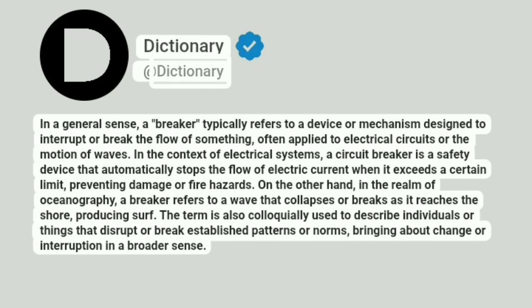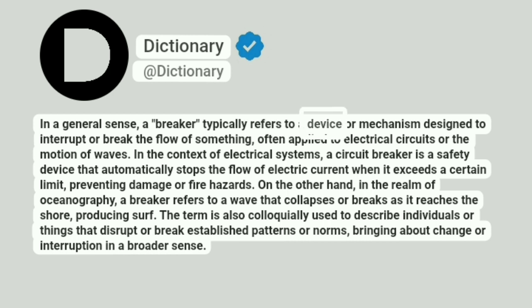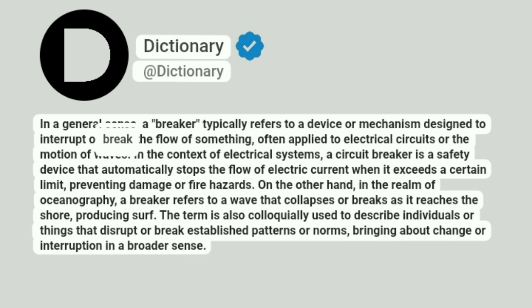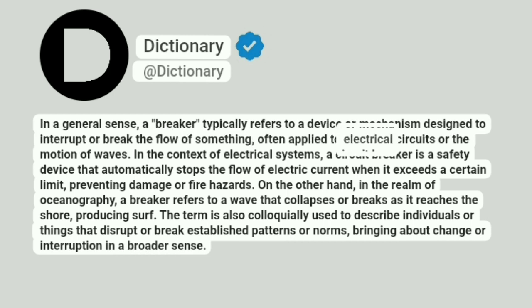Dictionary. Addictionary. In a general sense, a breaker typically refers to a device or mechanism designed to interrupt or break the flow of something, often applied to electrical circuits or the motion of waves.